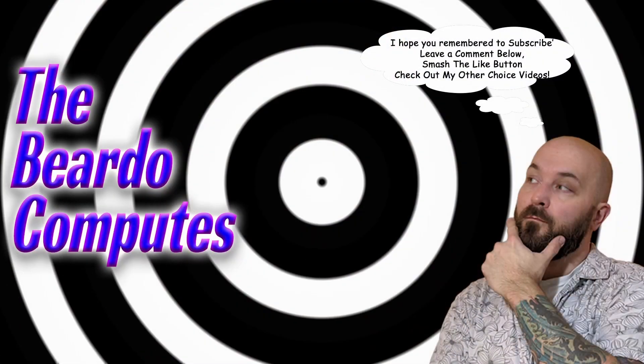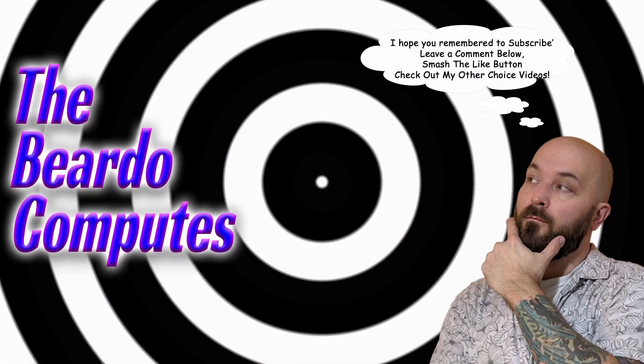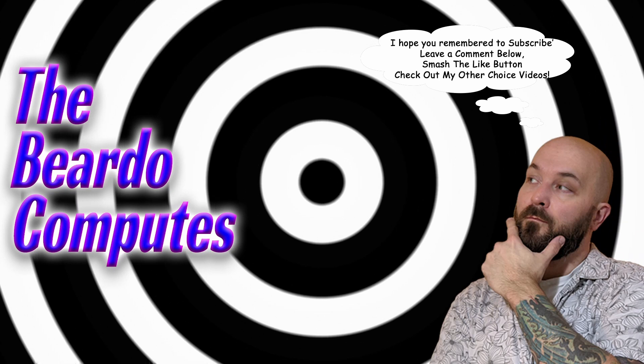As always, I'm Roman with The Beardo Computes. Thank you so much for watching. We'll see you next time. Say goodbye, Lilypad. Goodbye, Lilypad.